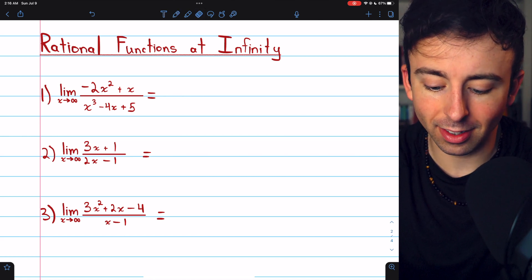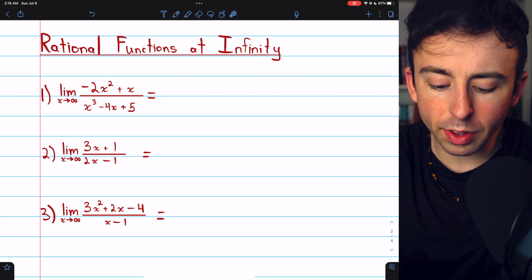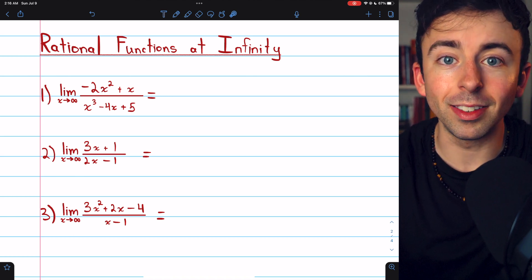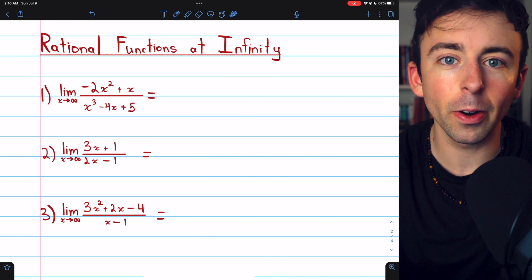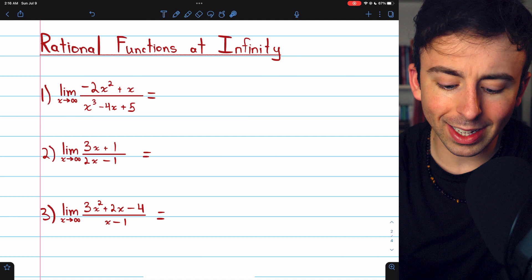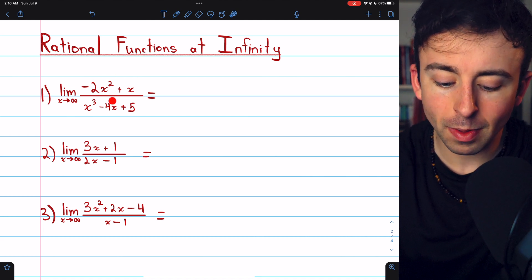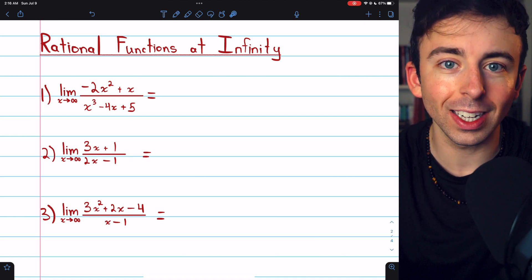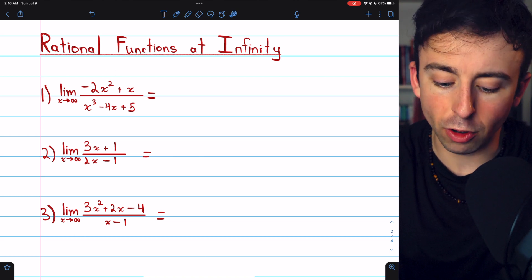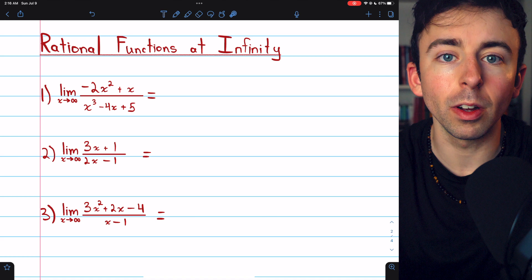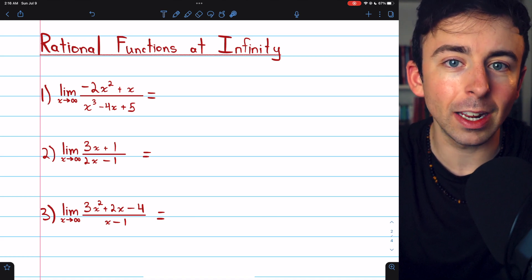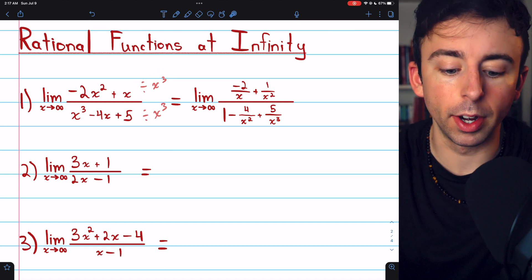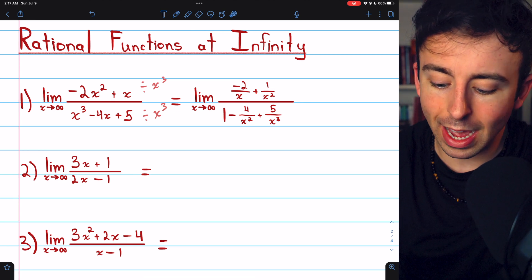We can fix this by dividing the numerator and denominator by the highest degree of x that occurs in the rational function — in this case, x to the third. We divide both the numerator and denominator by x cubed, which is like multiplying by one. In the numerator, x squared divided by x cubed leaves one factor of x in the denominator (with negative two in the numerator), and x divided by x cubed is one over x squared. In the denominator, x cubed divided by x cubed is one, and so on.